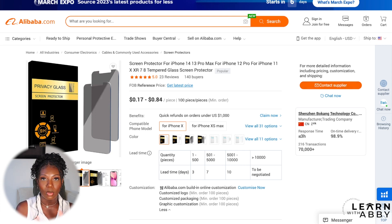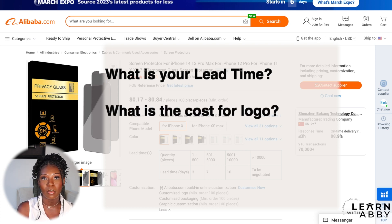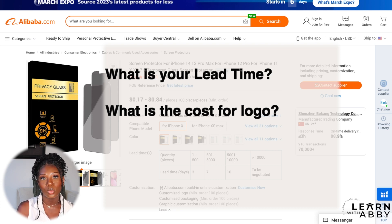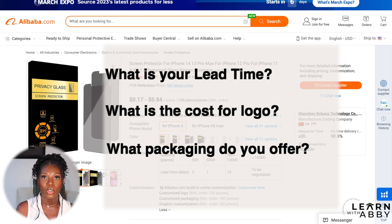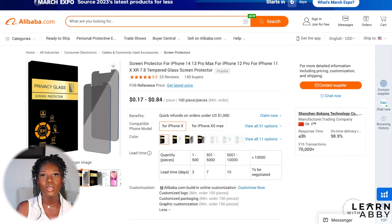When you contact the supplier, write them a paragraph asking the most important questions: What is your lead time? How much does it cost to add a logo? Do you offer customized packaging? Some suppliers will add the logo free with the minimum order, others charge per unit — like 25 cents per unit — and others charge a flat fee like $300. You can ask anything, including whether they know of similar products you could bundle with your item.